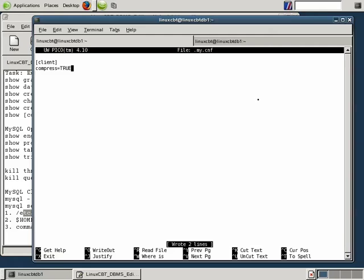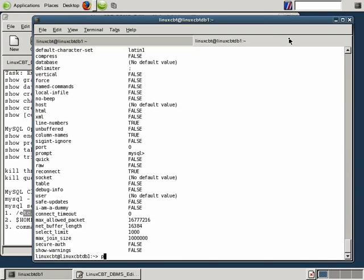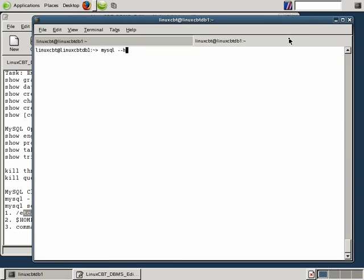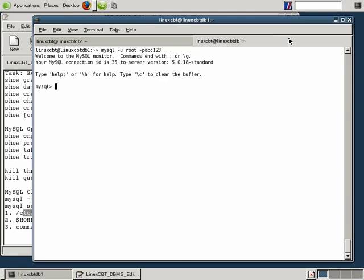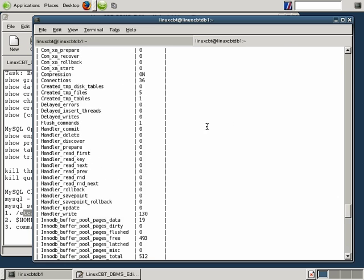Let's save the file and test it. We'll quit the existing session, then connect as user root and re-run SHOW STATUS, then check the value of compress. You'll see it is now set to on. So although we're connected to the local system, compression is turned on — albeit it requires a little more CPU overhead on the part of both the client and the server to compress the communication stream between the two. This proves that the options file was read.